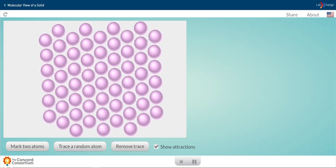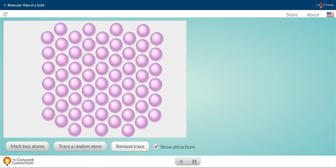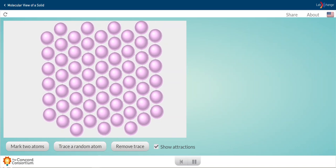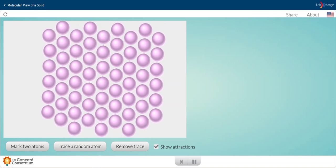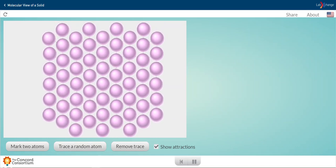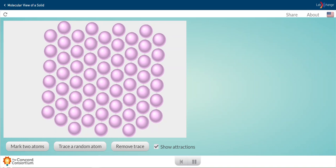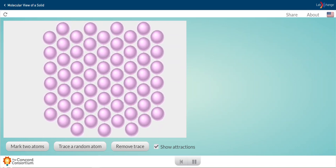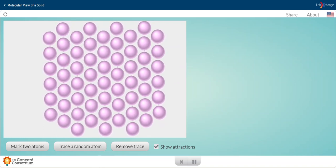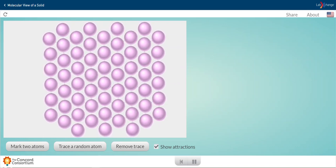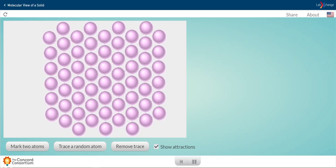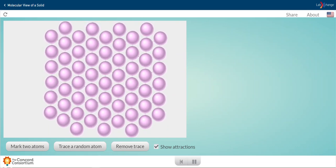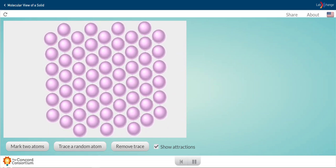In the solid, notice that the particles are all pretty much staying in place. If I trace a random atom, it's pretty much just going to stay in the same spot. But they're much closer together. They're not taking up the entire available space or the total available volume.